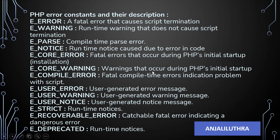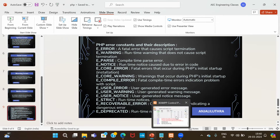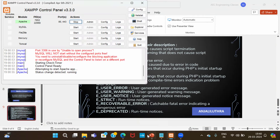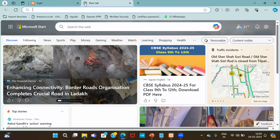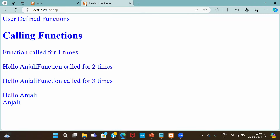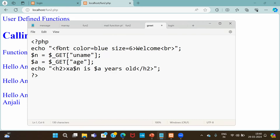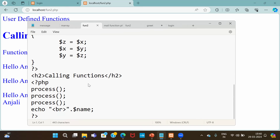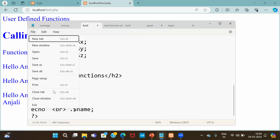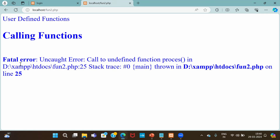Exception handling we will do later. For now, understand what the errors are and the constants defined for each. XAMPP is already on. Looking at the code, you can execute here using localhost and the PHP file. If you call a function that is not defined before — for example, calling a function named 'process' that doesn't exist — it has become a fatal error. The message says: uncaught error, call to undefined function 'process', and execution is stopped there. That is a fatal error.